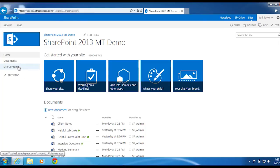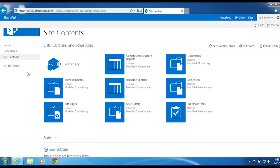In the quick launch, click site contents. Under sub-sites, click new sub-site.